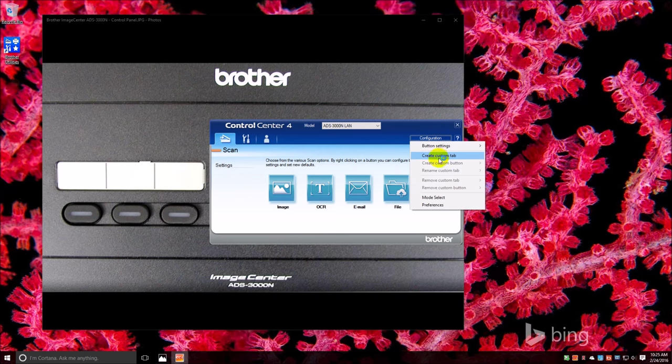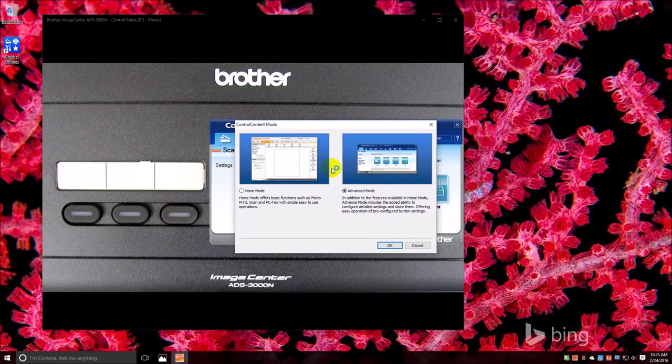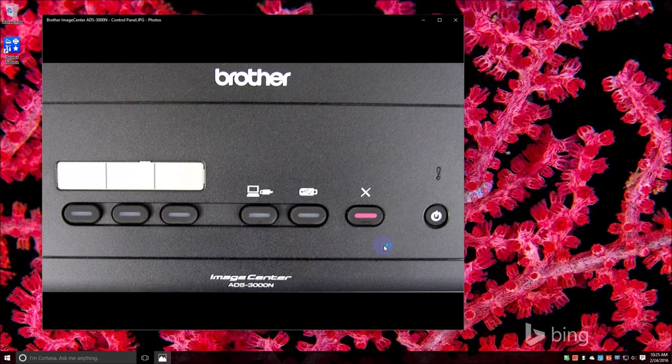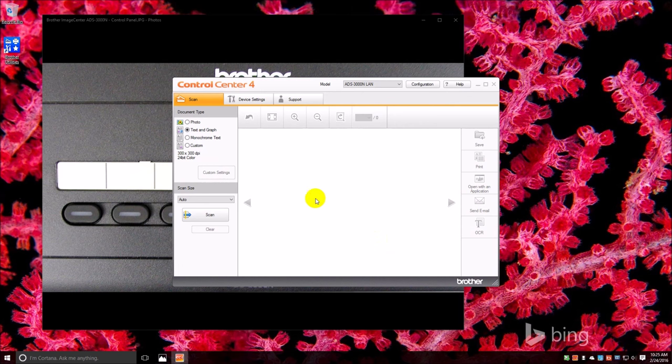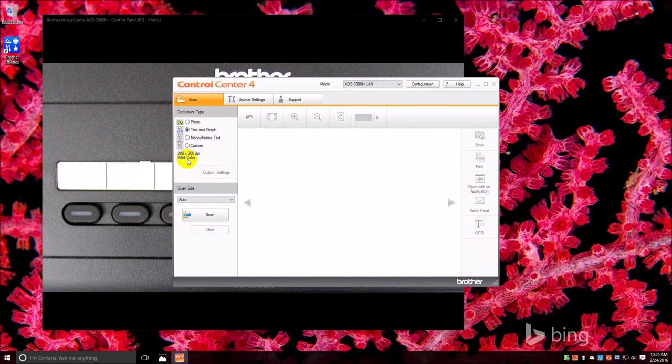And if this is a little bit too much for you to handle, you go into home mode. And you can see that everything's a lot easier. I mean you just say text and graphics scan, and you can go in and set these defaults here.